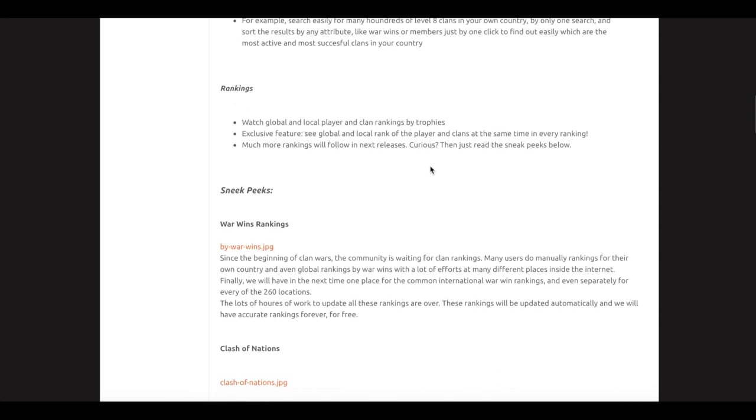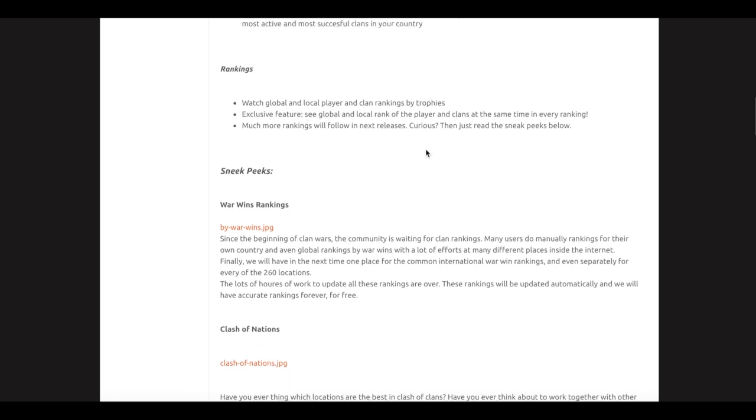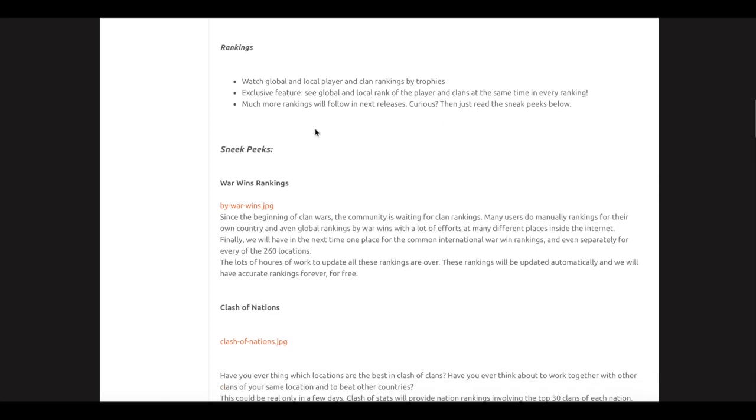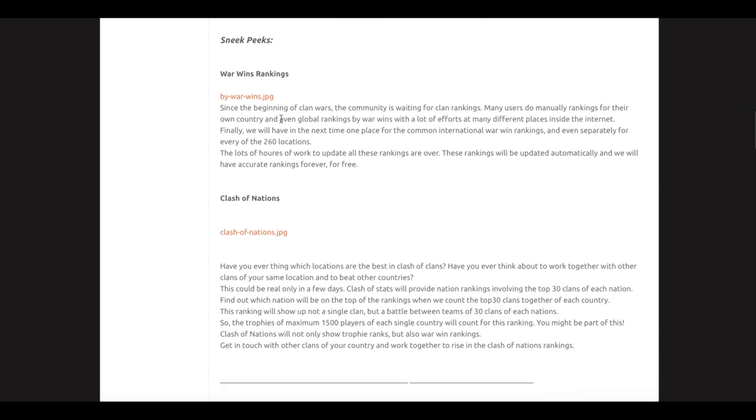In terms of ranking, watch global and local player and clan rankings by trophies. Exclusive features—see global and local rank of the player and clans at the same time in every ranking. Much more rankings will follow in next releases. Curious? Then just read the sneak peeks below. Here are the sneak peeks that they currently announced.